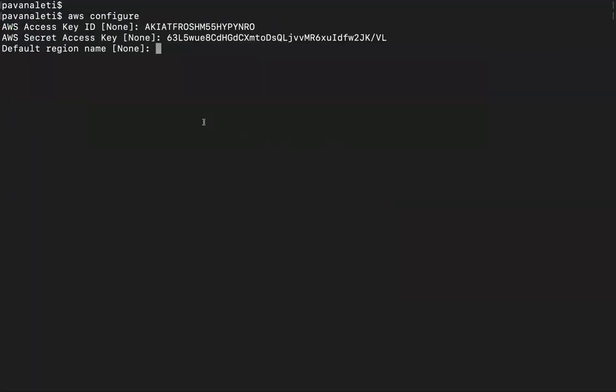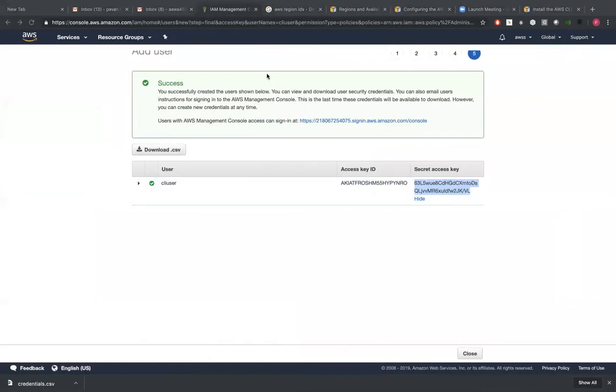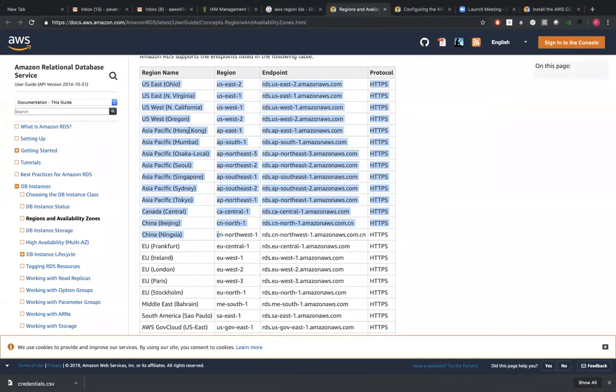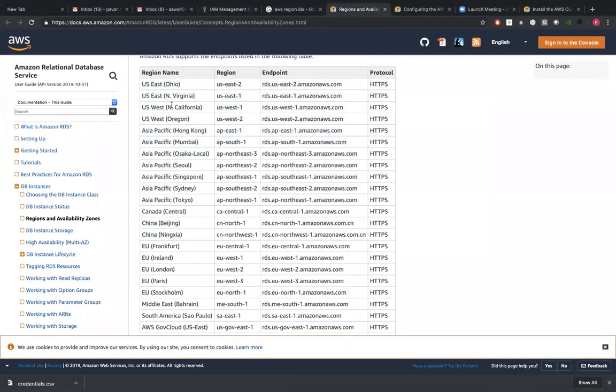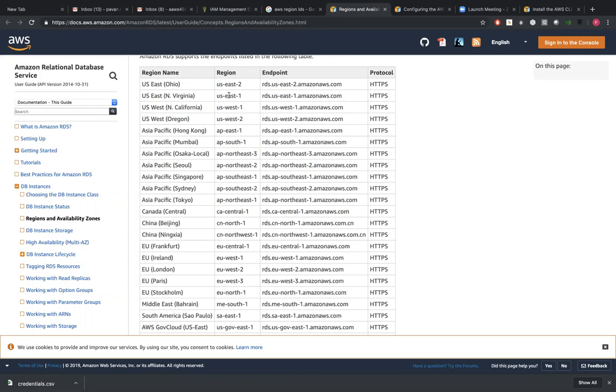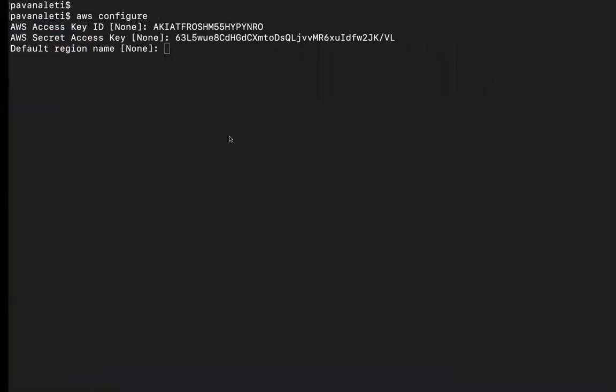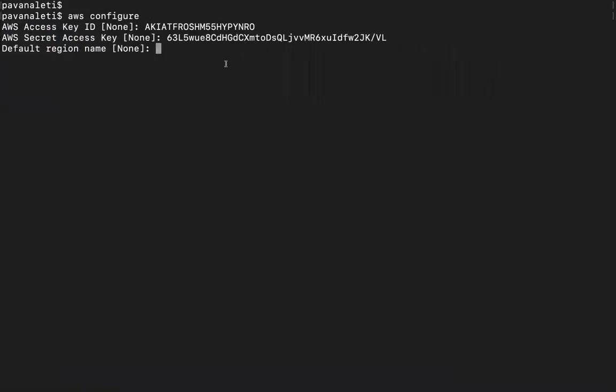Default region - there are some regions and IDs here. Every region will have a region ID. This is a default region. Let's say if you execute AWS EC2 describe images or describe instances, it'll go by default on this particular region and it'll give you the output. So I'm going with northern Virginia, us-east-1.